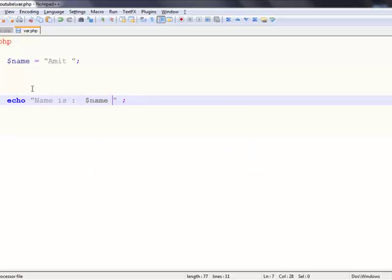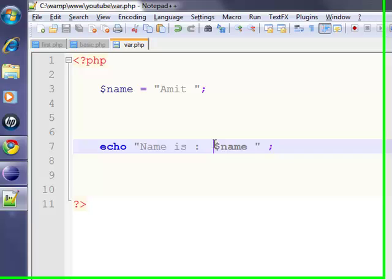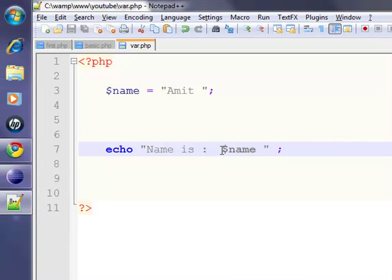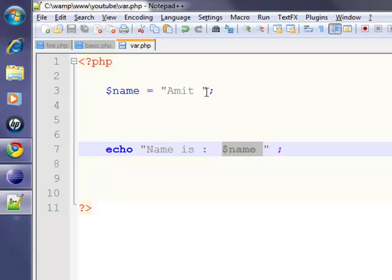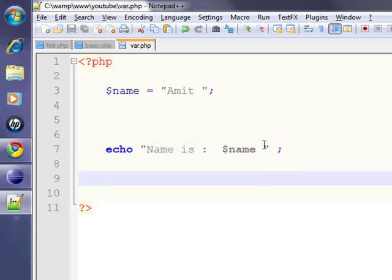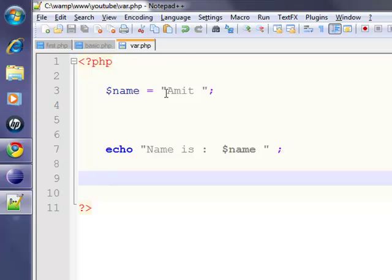Now, whenever the PHP interpreter sees a dollar sign, it knows that right after it there is a variable name, and it replaces it with its value. So this is simple concatenation in echo statements and string variables. Hope you liked it, thanks for watching, bye!